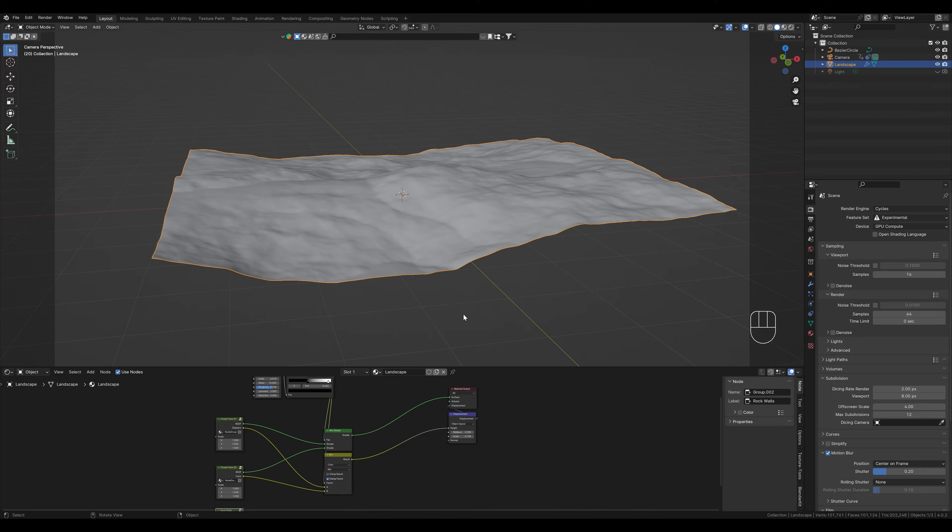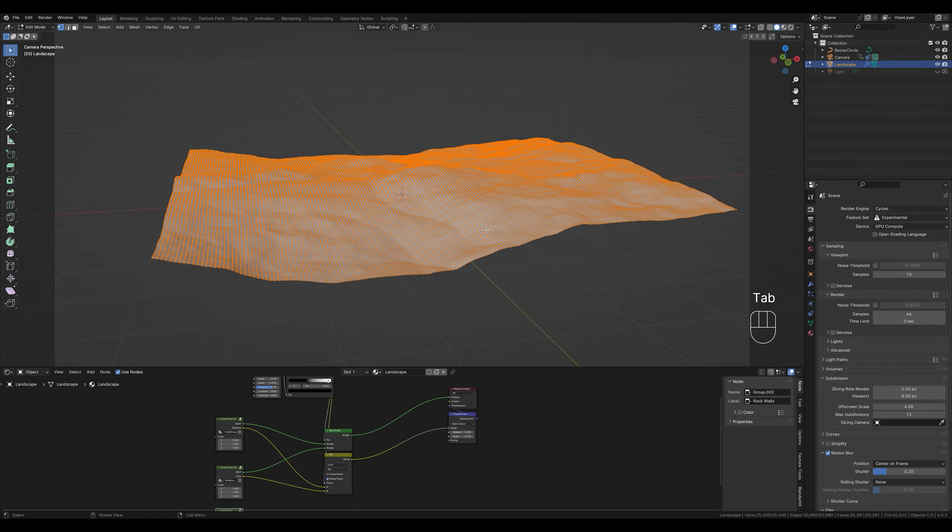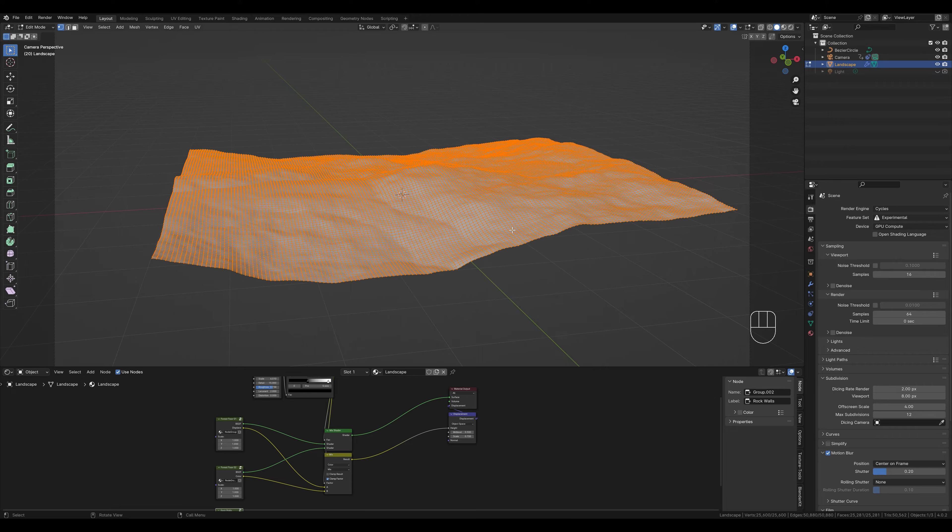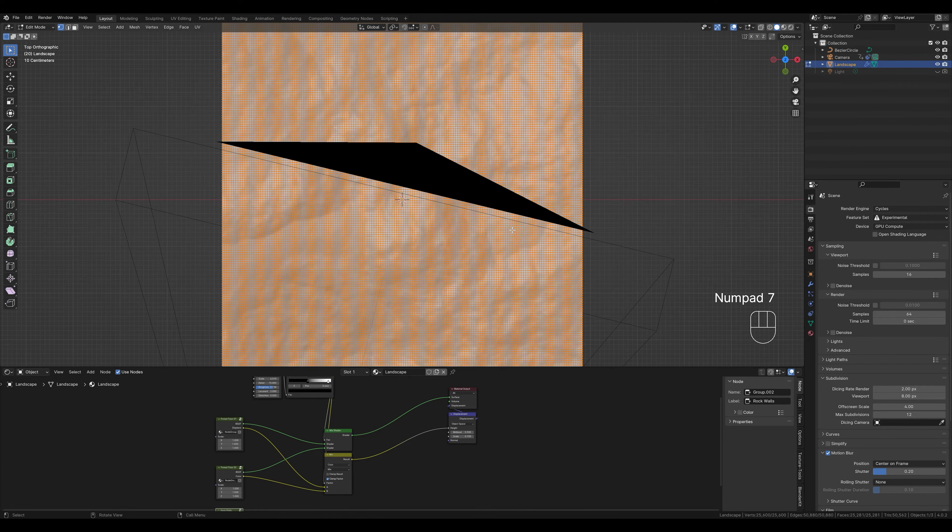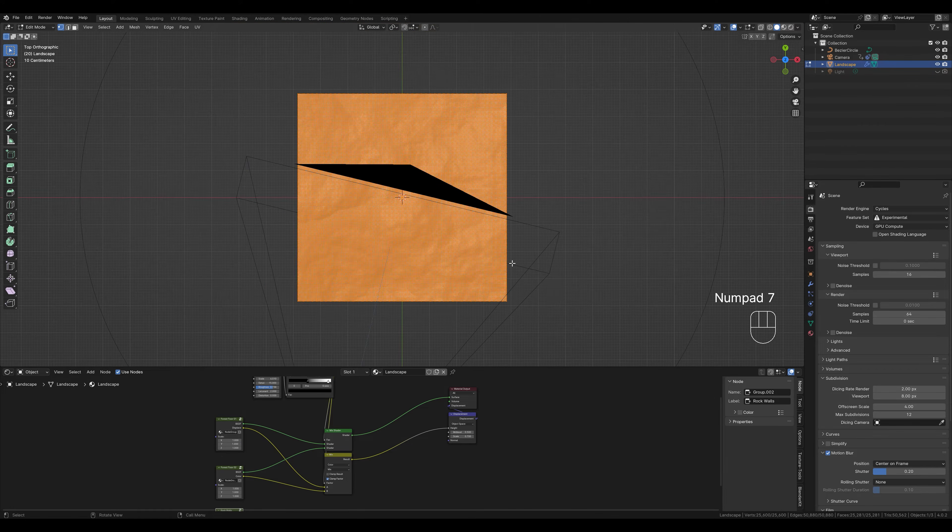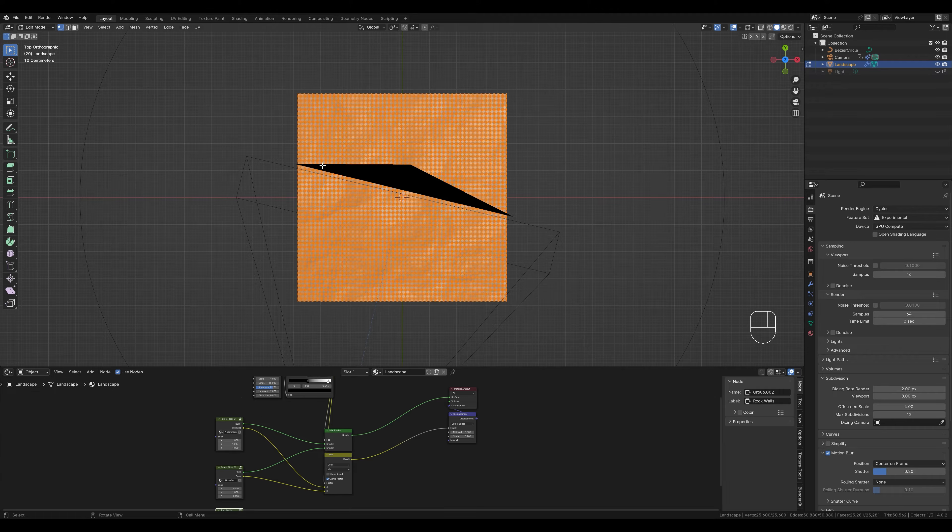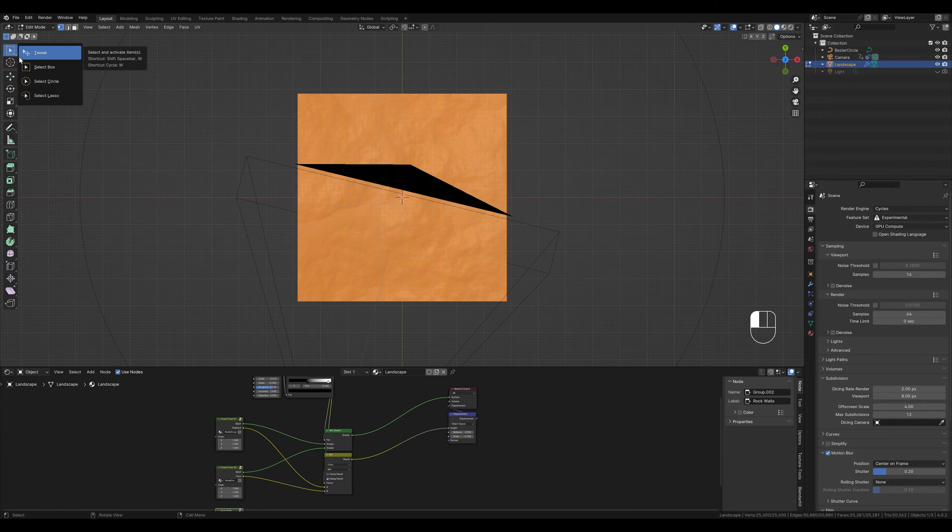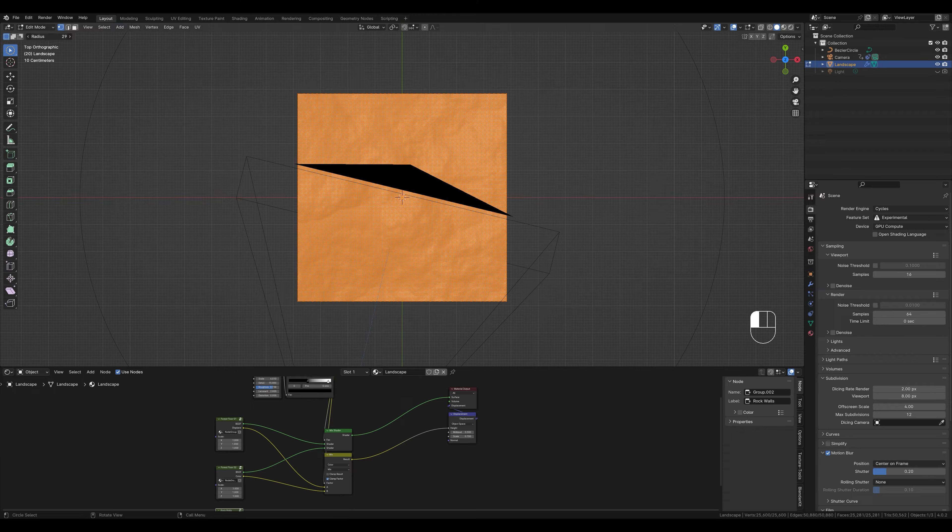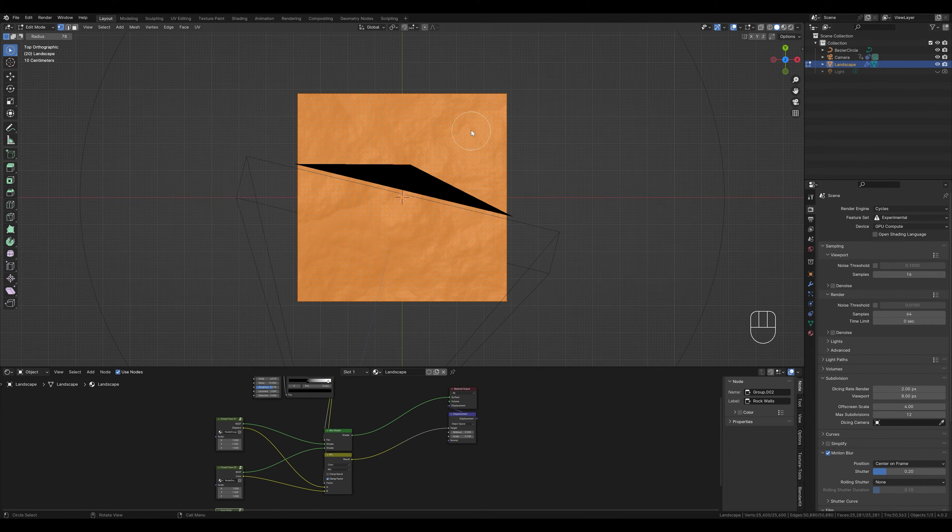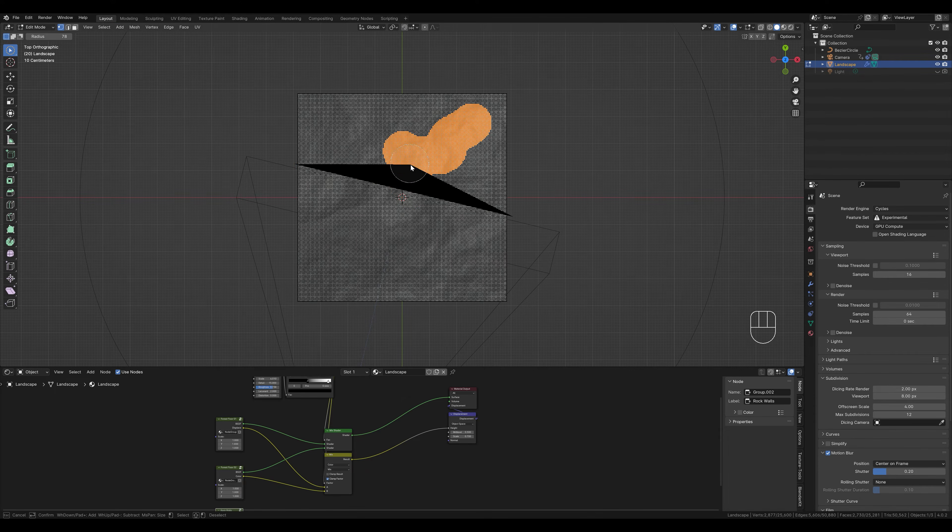Let's make this smaller for now and switch to the edit mode by pressing the Tab key. To show how this node setup works I will do it quickly. We switch to the top view by pressing 7. Then we select the circle select tool. Increase the radius a little and randomly mark a few faces here.